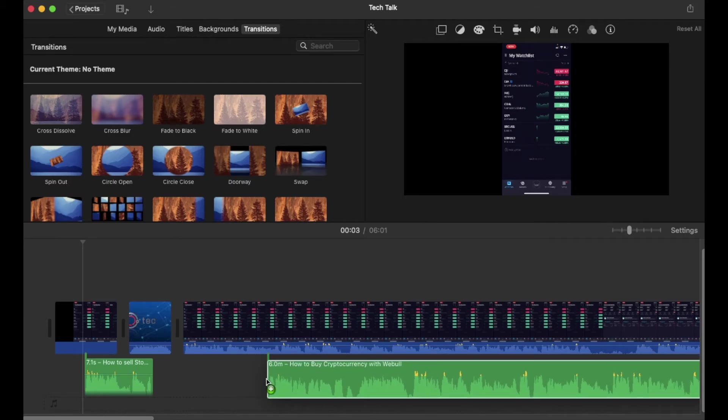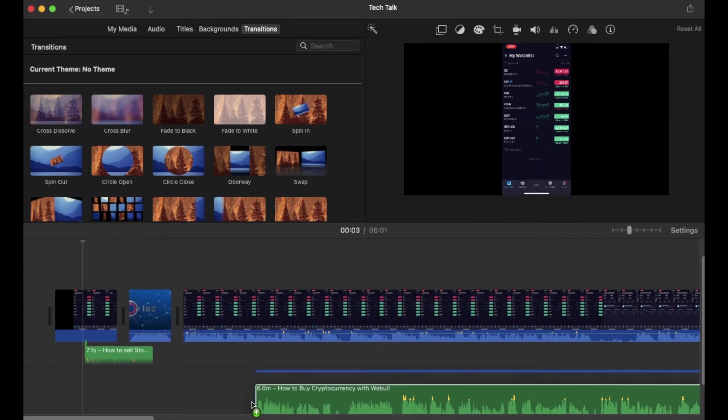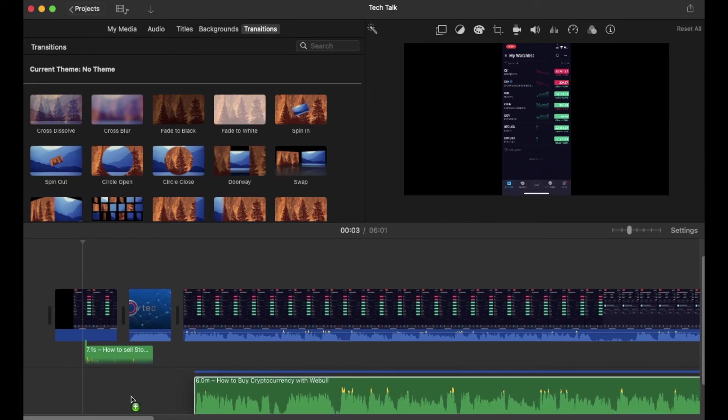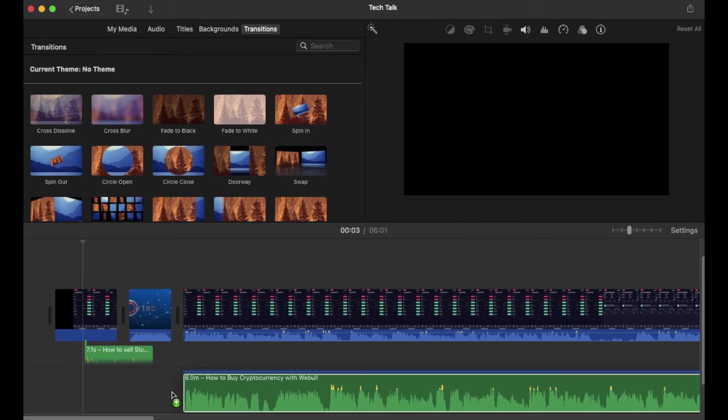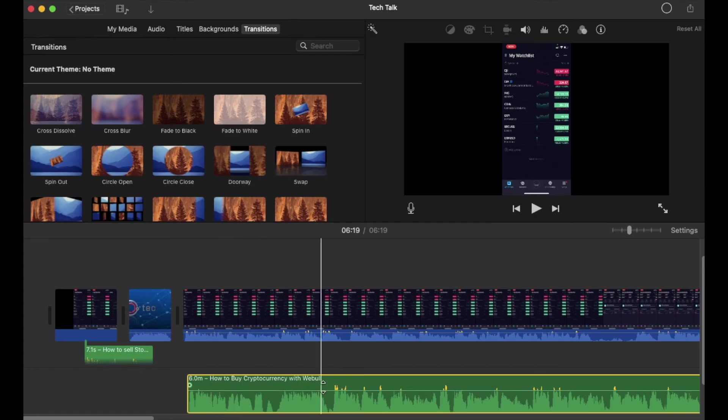You can also take this and stick it down here into the music section, as you can see down on the very bottom. In this way, it'll drag in the clip without the visuals even attached to it.